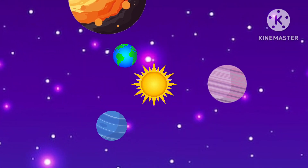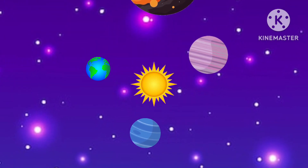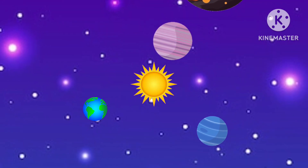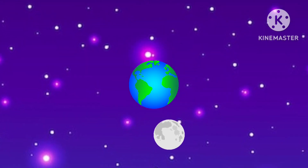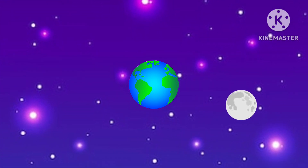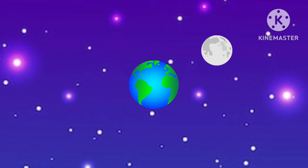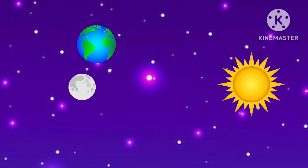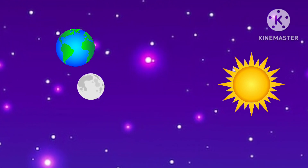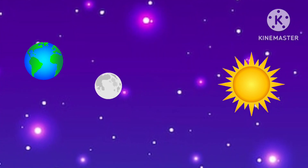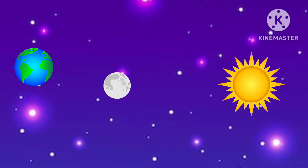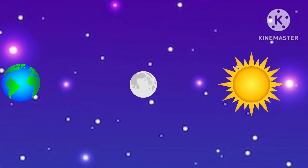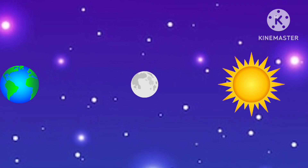The earth, along with the other planets, revolves around the sun in its orbit, and the moon revolves around the earth in the moon's orbit. There comes a time when the three heavenly bodies — earth, moon, and sun — get aligned in the same straight line. This is when an eclipse occurs.